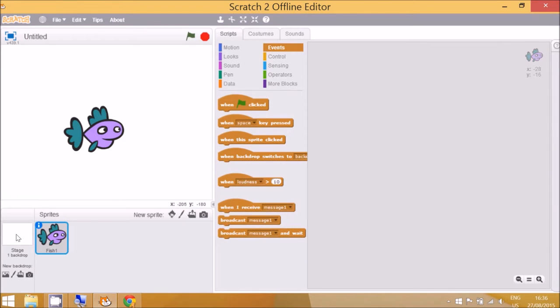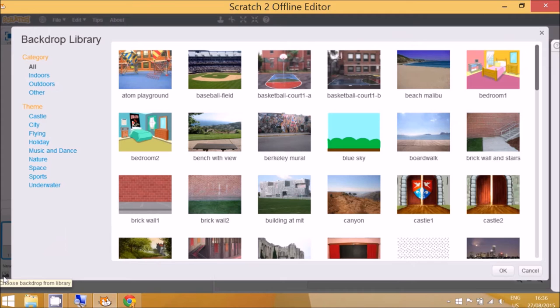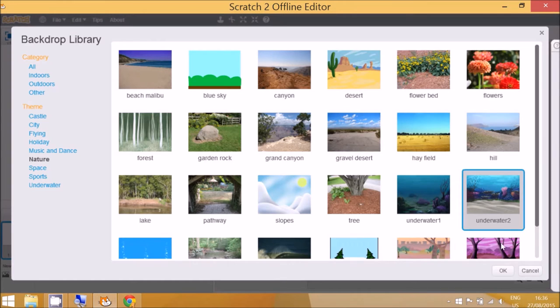Now we want to go to the stage and select a new backdrop from the underwater scene. So you can click down in nature and we can choose this one.